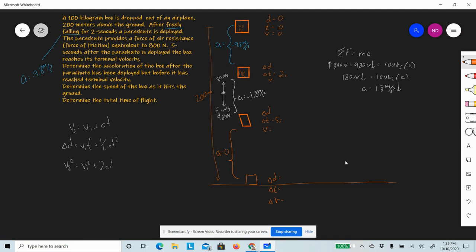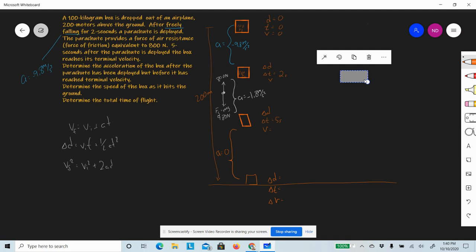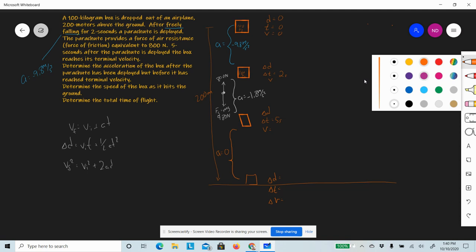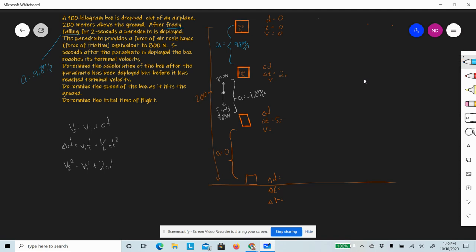Now it's just do the math. We know the accelerations for all three parts. Starting with the first equation for the free-fall segment: vf = vi + at. Vi is zero, acceleration is negative 9.8 m/s², and the time is two seconds. So vf = −9.8 × 2 = −19.6 meters per second.